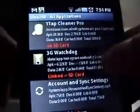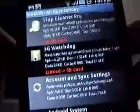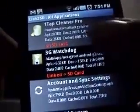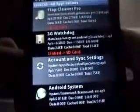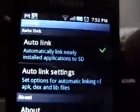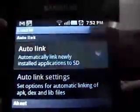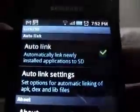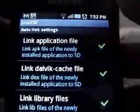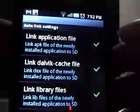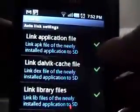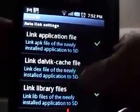As you can see, 3G Watchdog is linked to my SD card. What it does is it actually links some files which are otherwise stored on your internal storage, which is actually pretty cool. Those are files used by applications and it saves a lot of space.